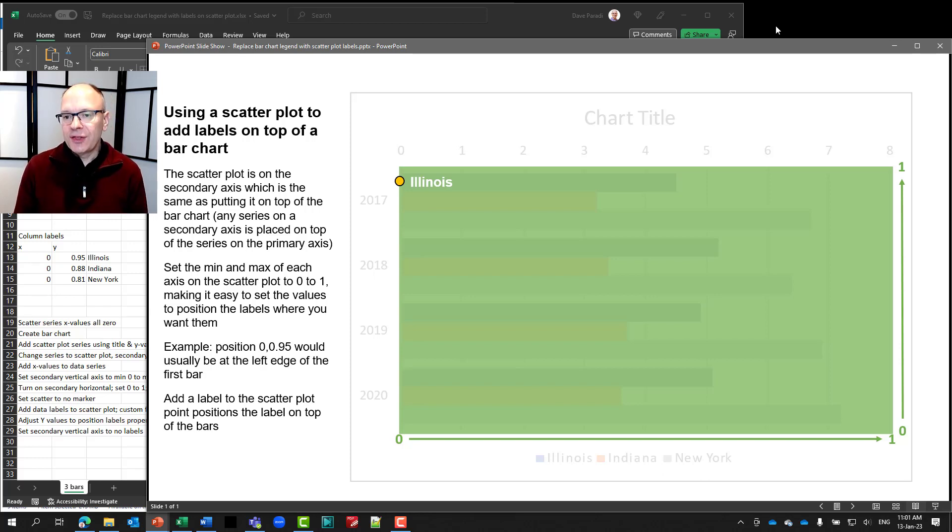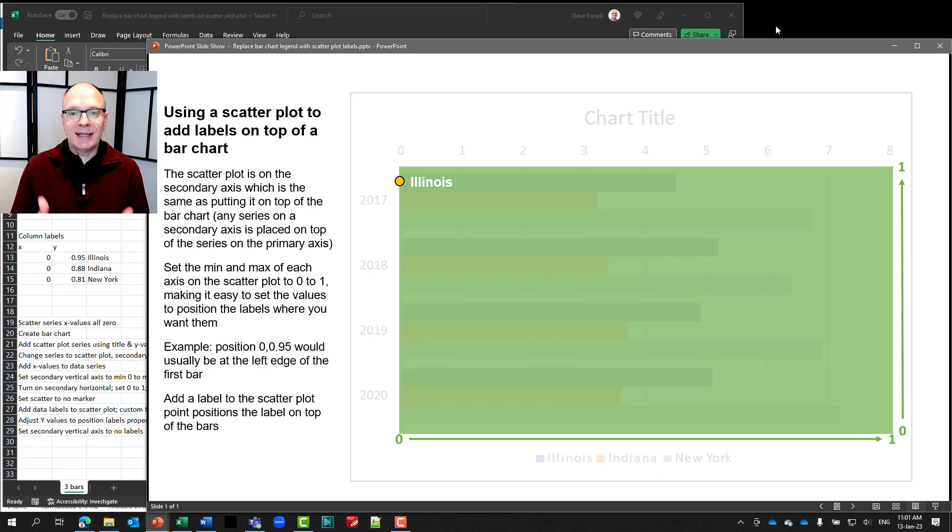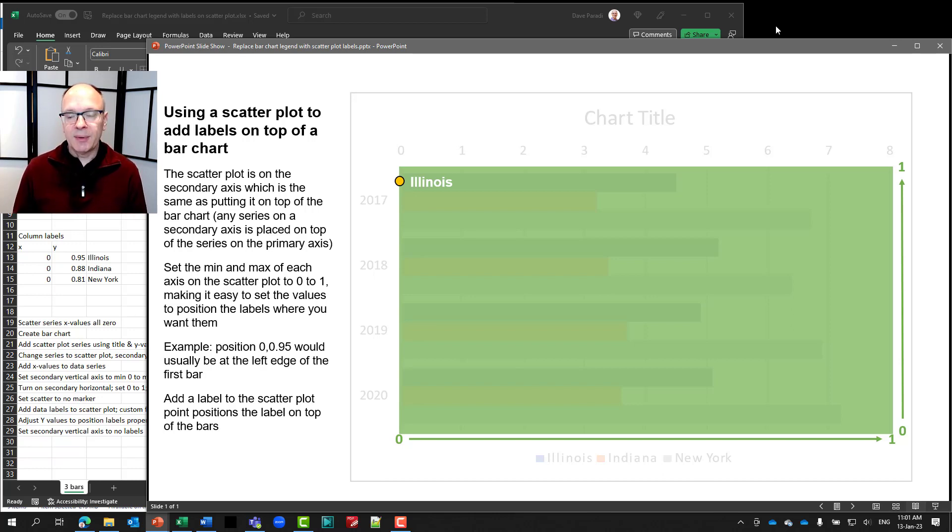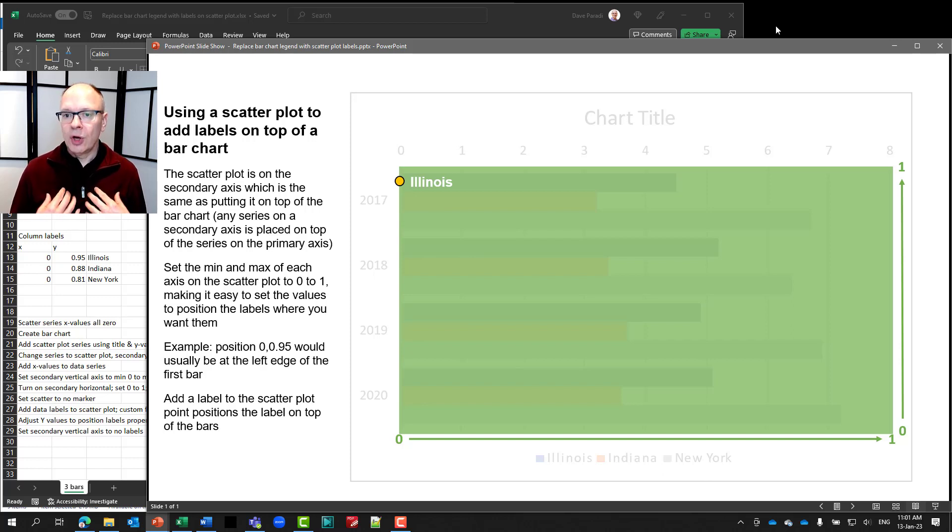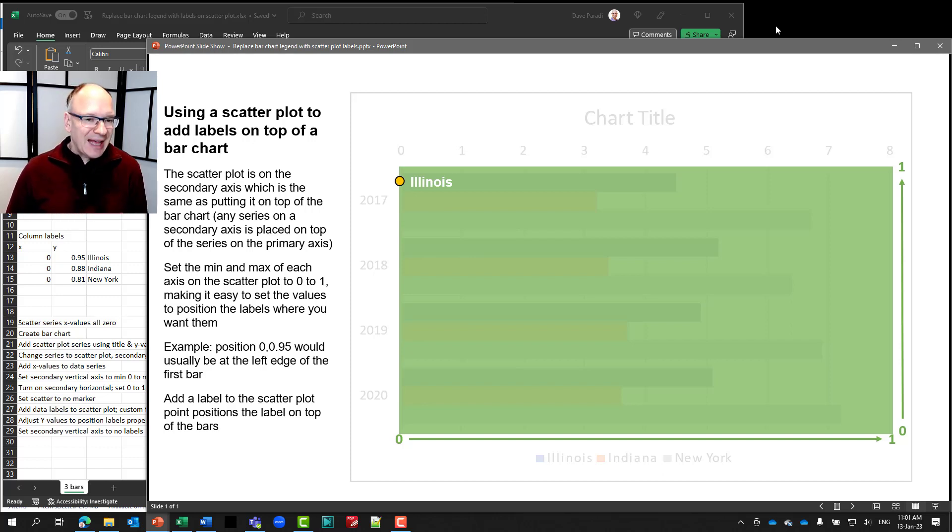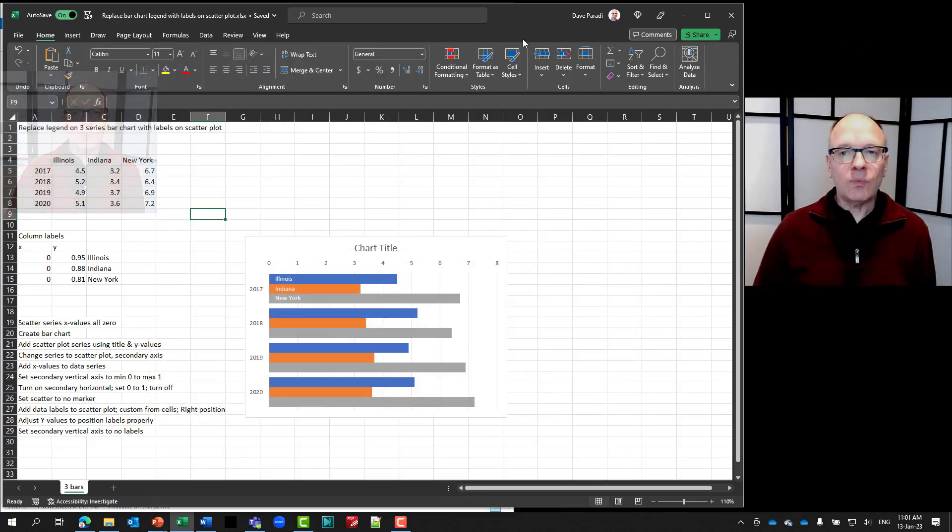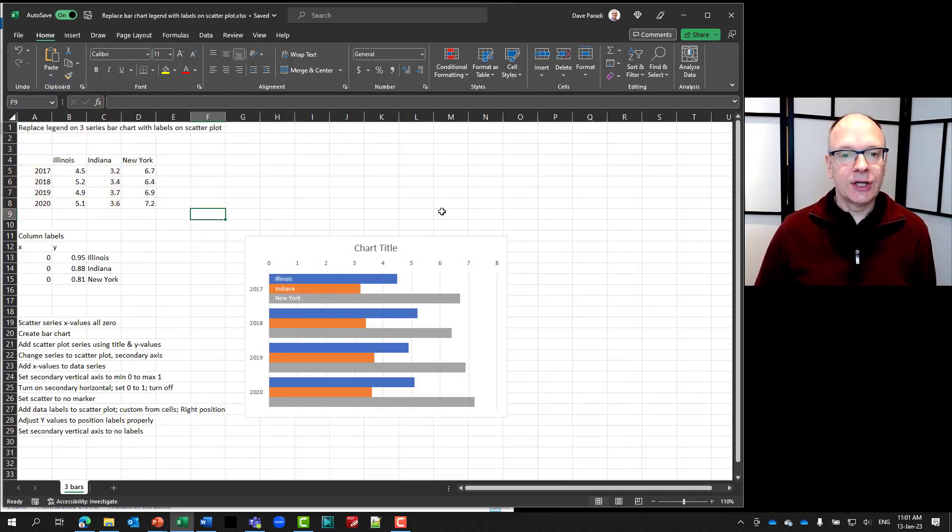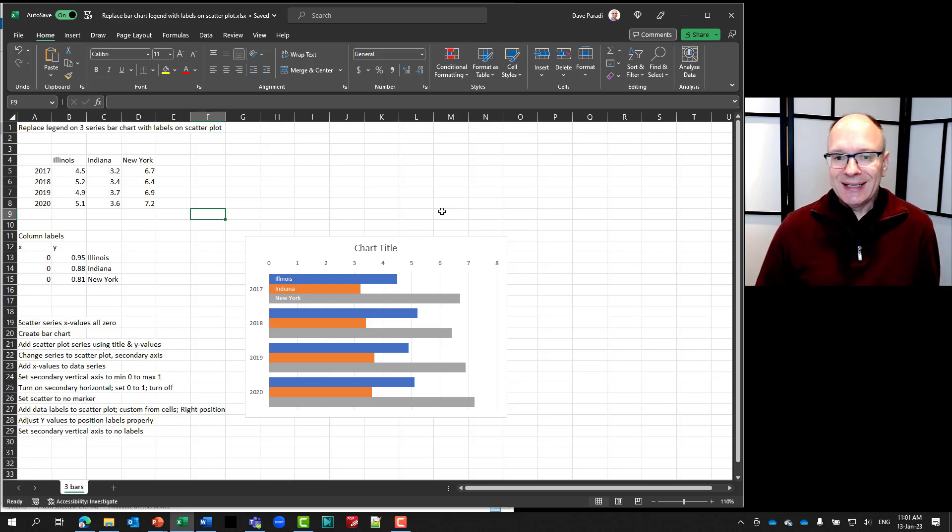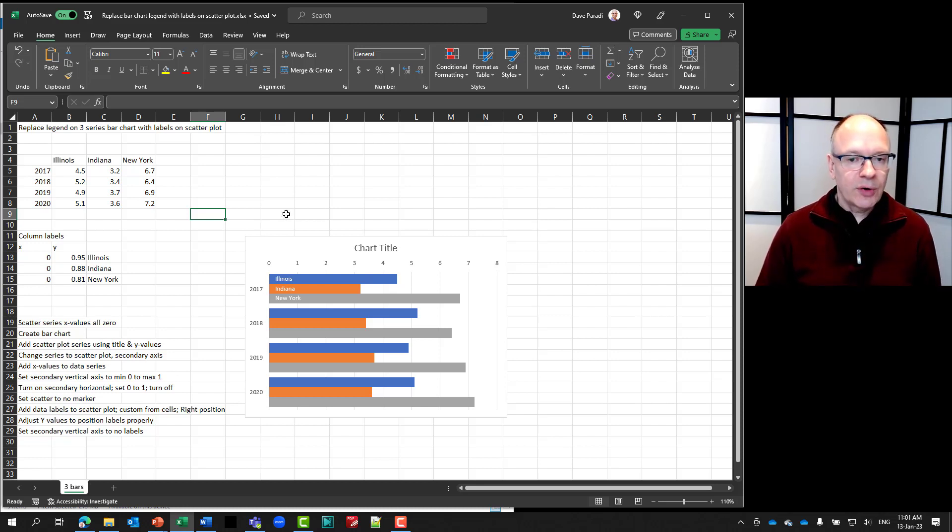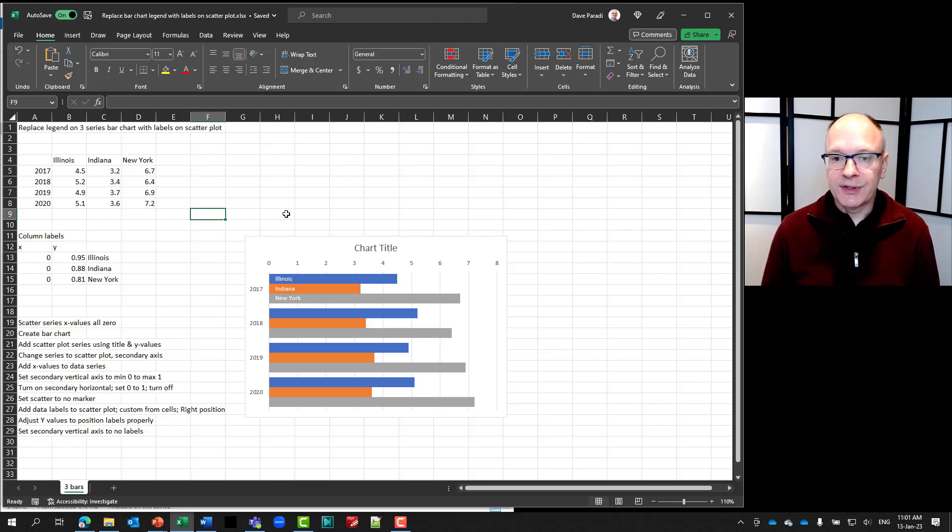But this is the theory that we're using: we are setting up the scatter plot, we are determining the minimum and maximum so we can take control of where that gets placed. So with that sort of theoretical underpinning, let's go back to Excel and I'll show you how we do this. So in this case, unlike the column chart, we don't have a lot of really any helper cells to set up.